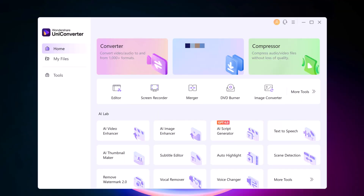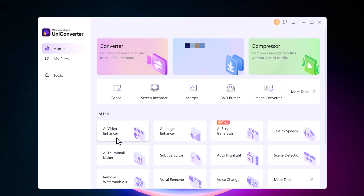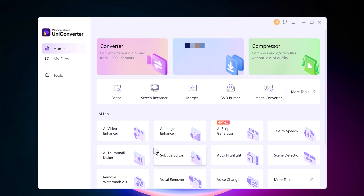Here is the user interface. Within Wondershare UniConverter, you will find a section dedicated to AI tools.